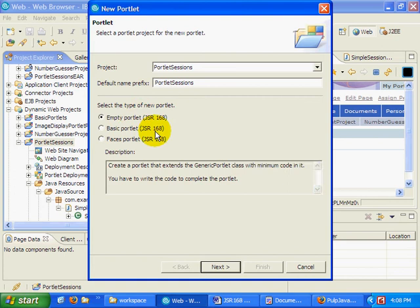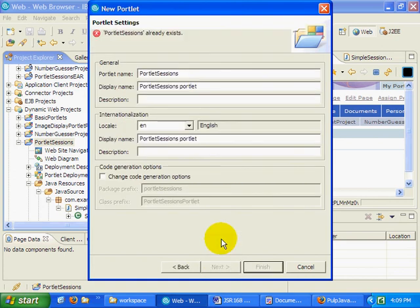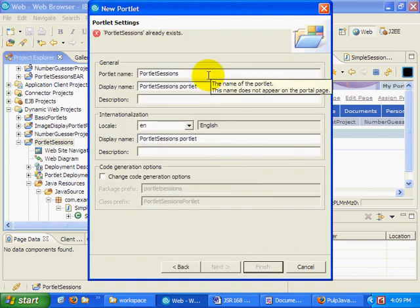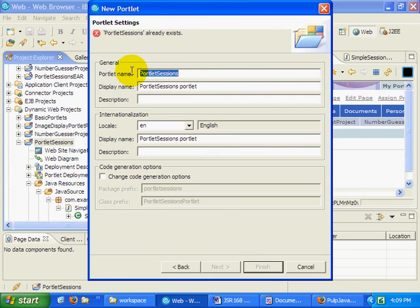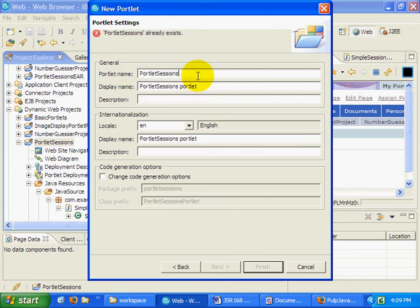It's an empty portlet. And this portlet is going to be called the session viewer portlet.